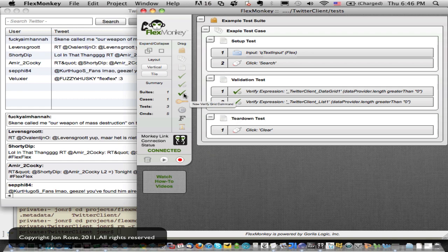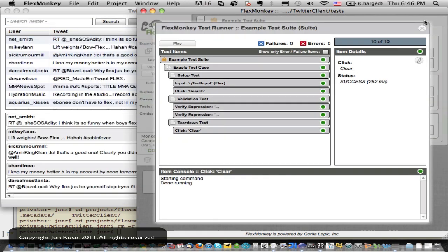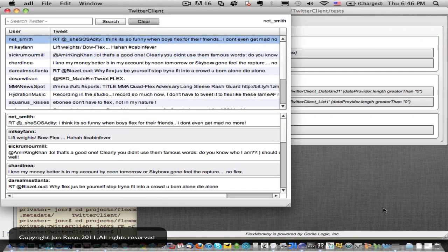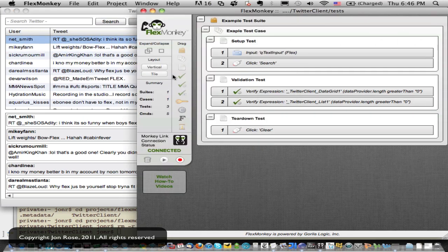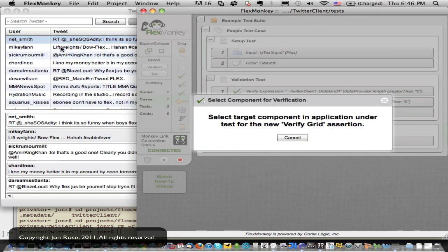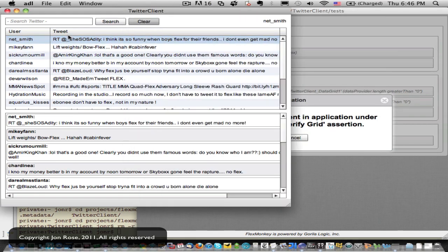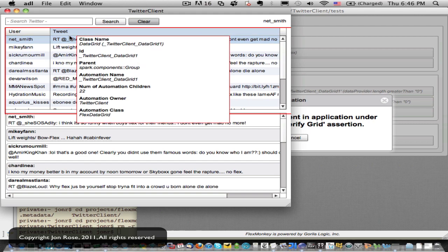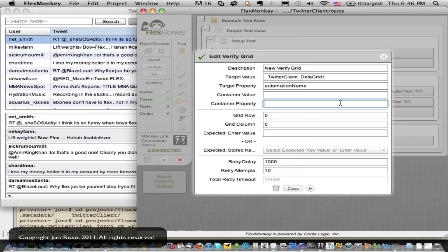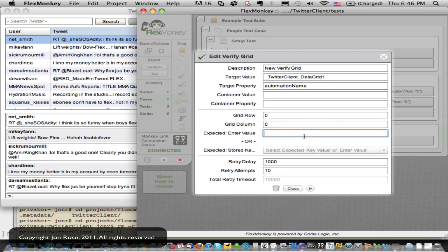Let's say we wanted to do a test that the data grid cell matches. So let's drag in a data grid verification. And now I want to pick the whole data grid, not the individual cell and not its parent. I want to make sure I have a data grid component, which I got there.